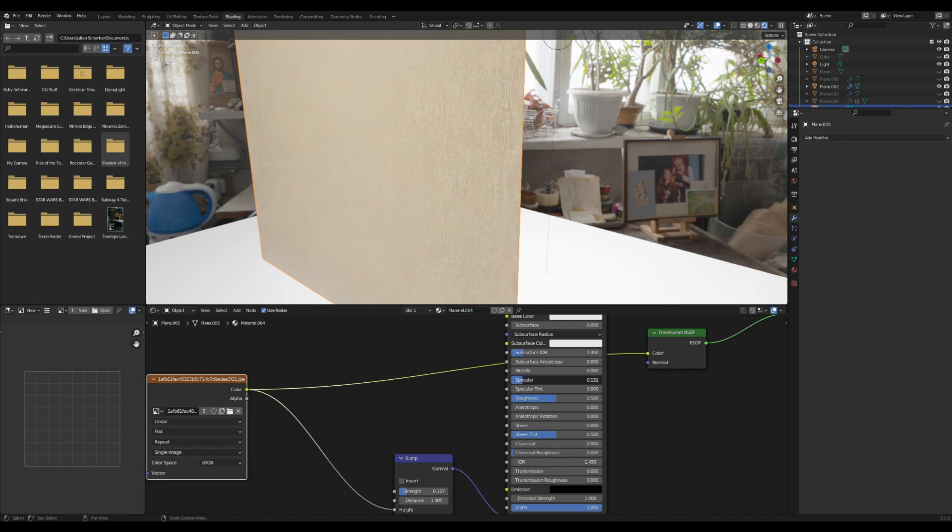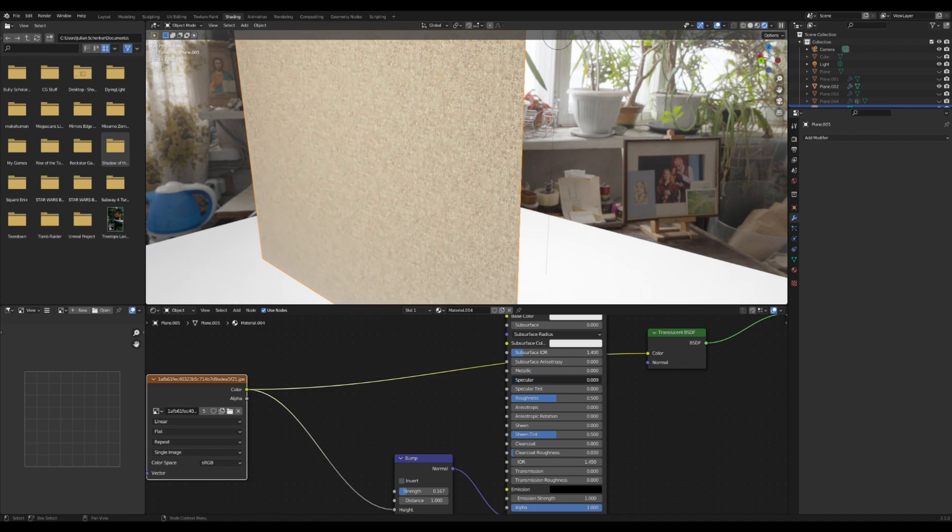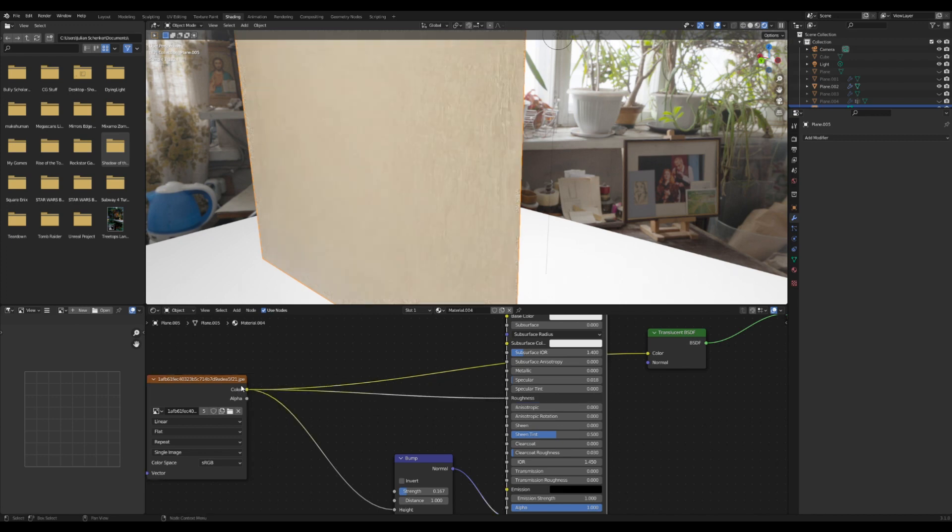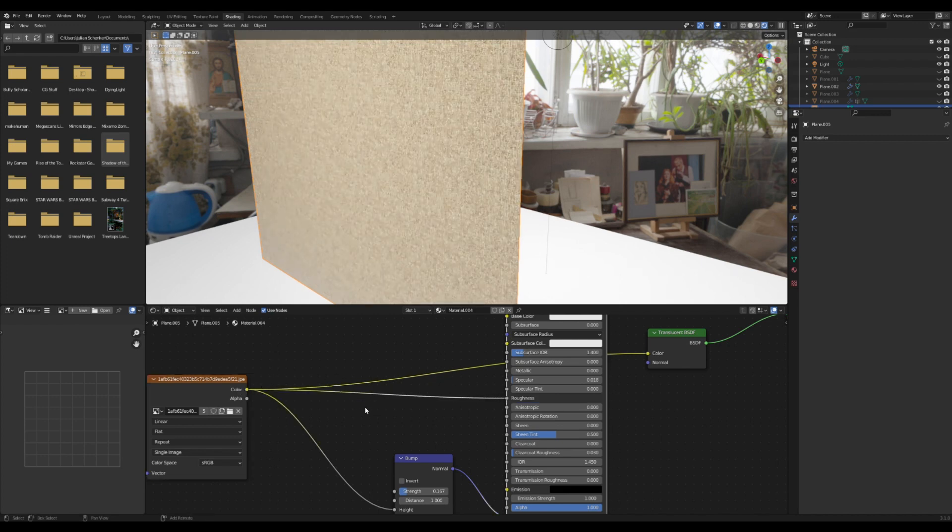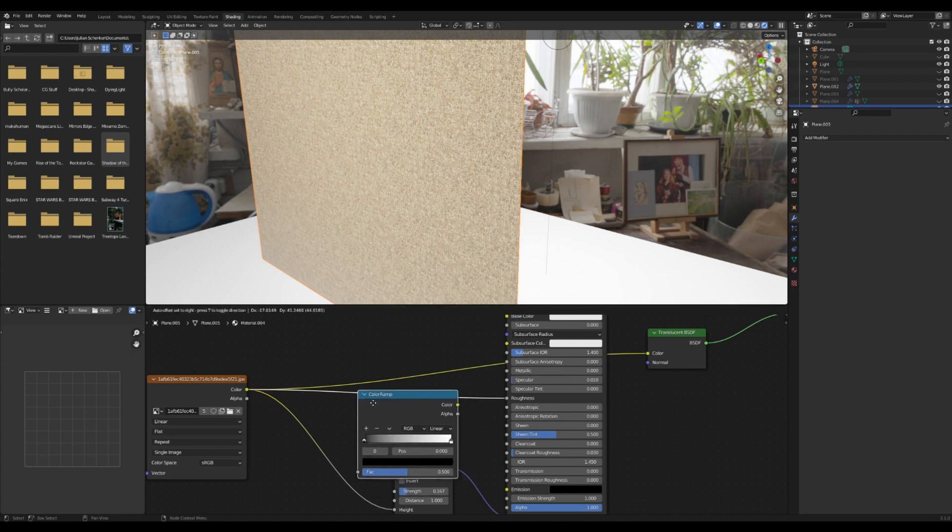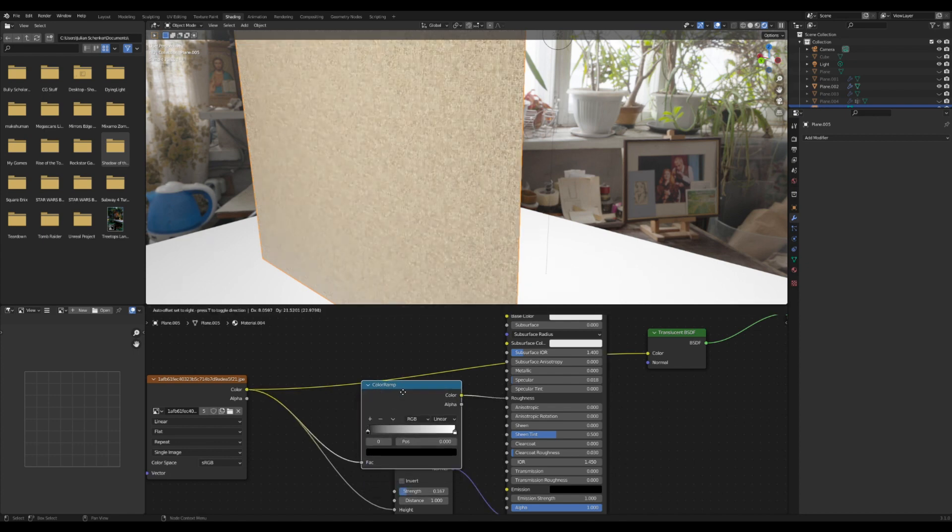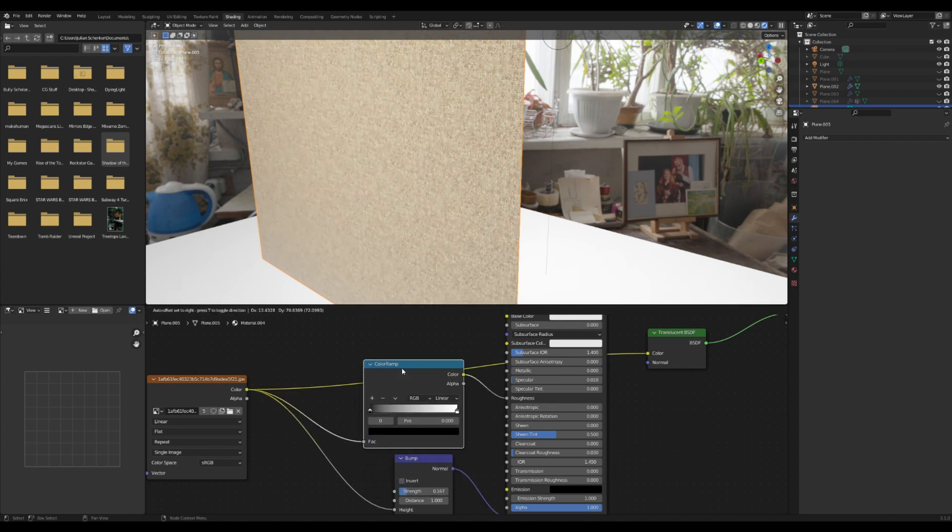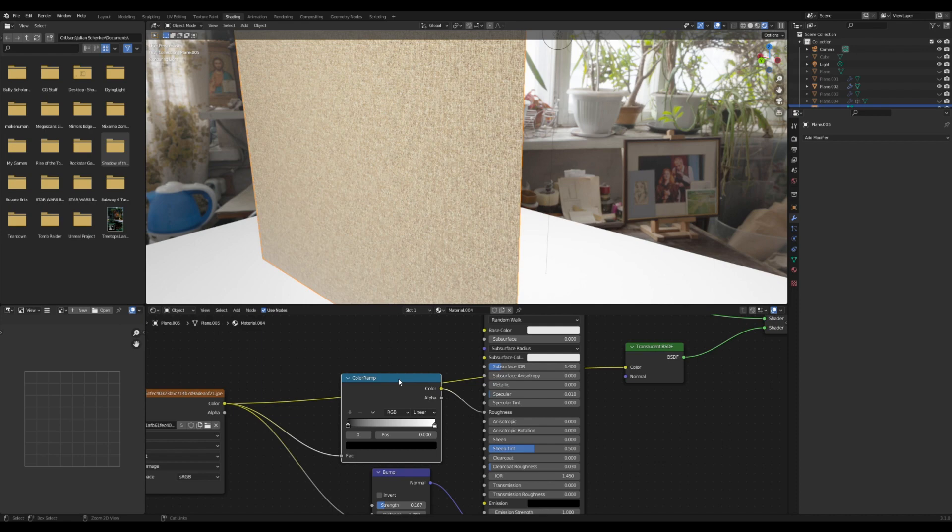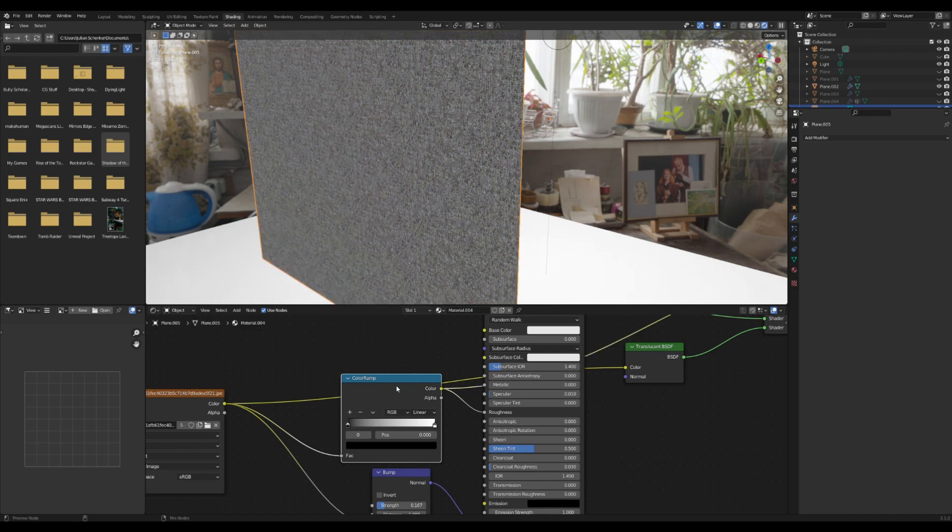Then I'm going to bring the specular down here until it's pretty much non-existent - either none at all or just a tiny little bit. I'm going to plug the roughness in here, and I'm going to add in a color ramp and plug this in here.